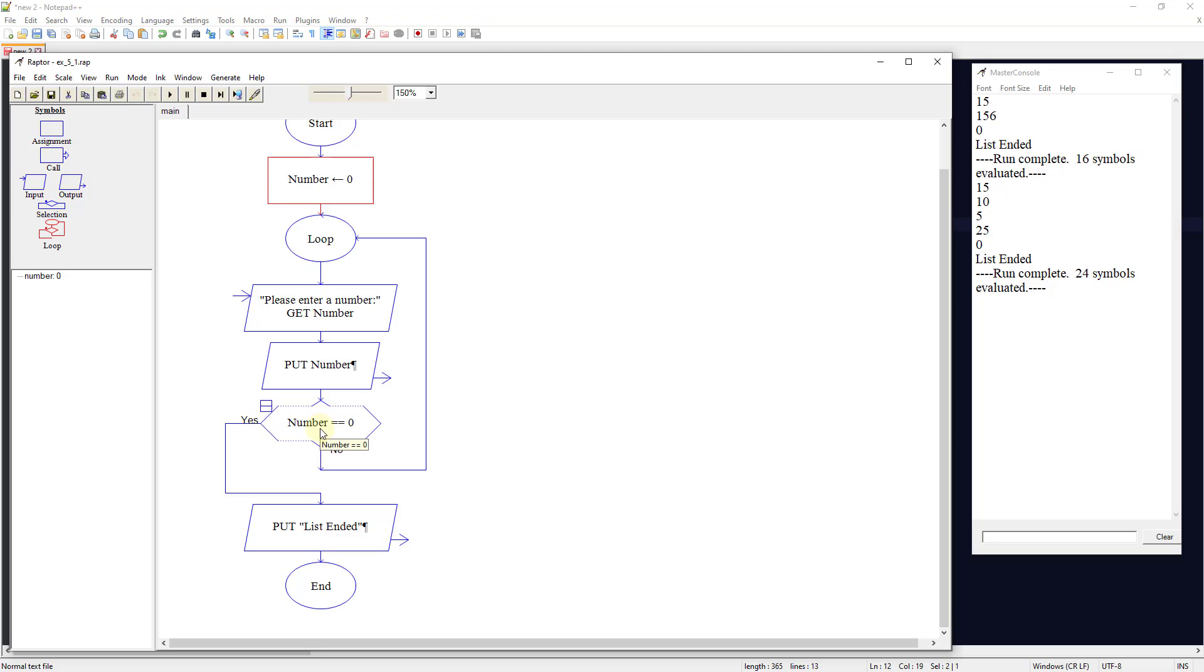Then we're going to do a decision tree and we're going to say, is the number equal to 0? If it is, we're going to end the program and say list is ended. We're done. If not, it's going to continue to loop around and continue outputting numbers to the user until we're complete.